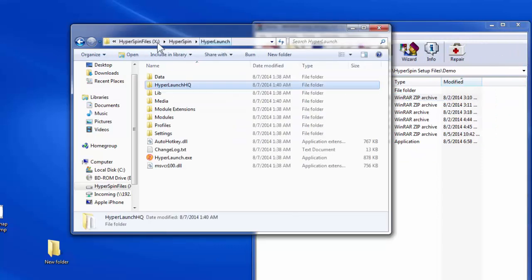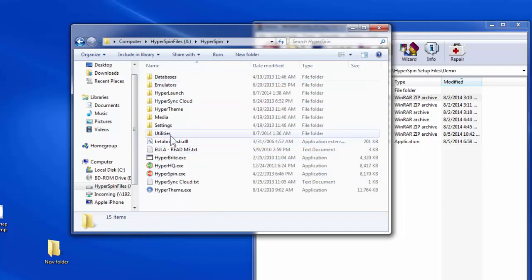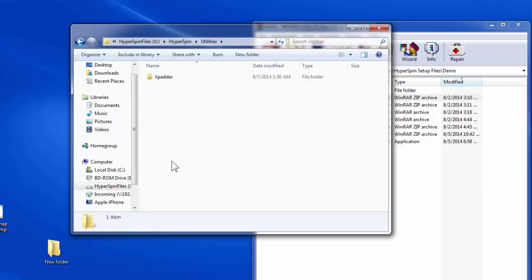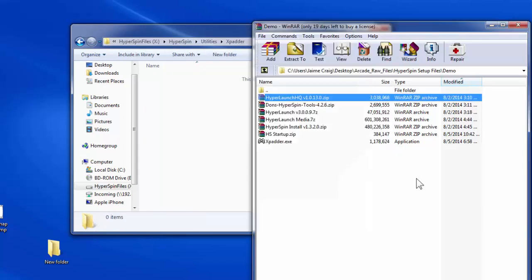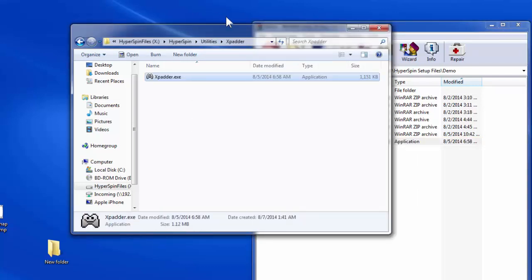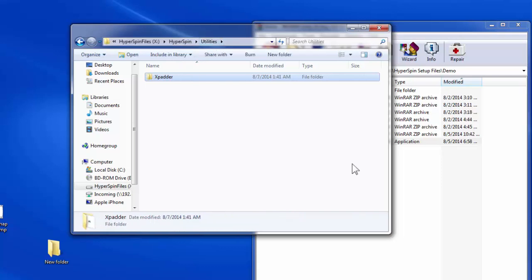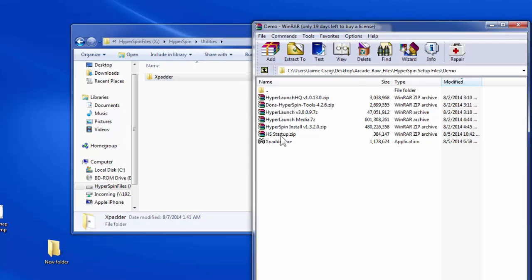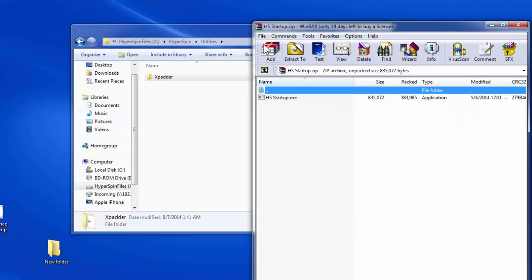From here, go back into HyperSpin, then go into the Utilities folder. In the XPatter folder, move the XPatter executable file into the HyperSpin Utilities XPatter directory. Once that's done, go one level up into the Utilities directory and extract the HyperSpin Startup.exe file.